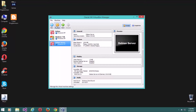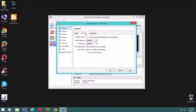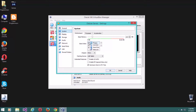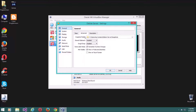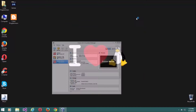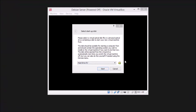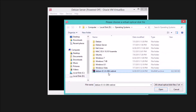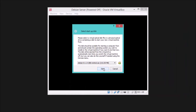Now go ahead and open up the Settings. Make sure all settings are set the same as mine. I'm going to disable the floppy drive here. Then go ahead and press the Start button. There we need to select the installation file for Debian, then press Start.